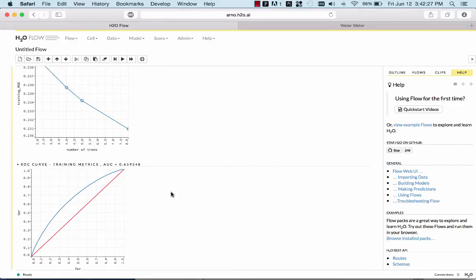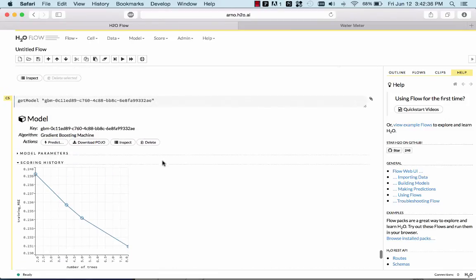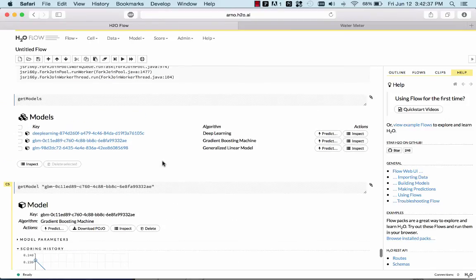This was just a quick demo to show you that you can do machine learning on commodity clusters on large data sets with interactive visualization and model building. Thank you very much.